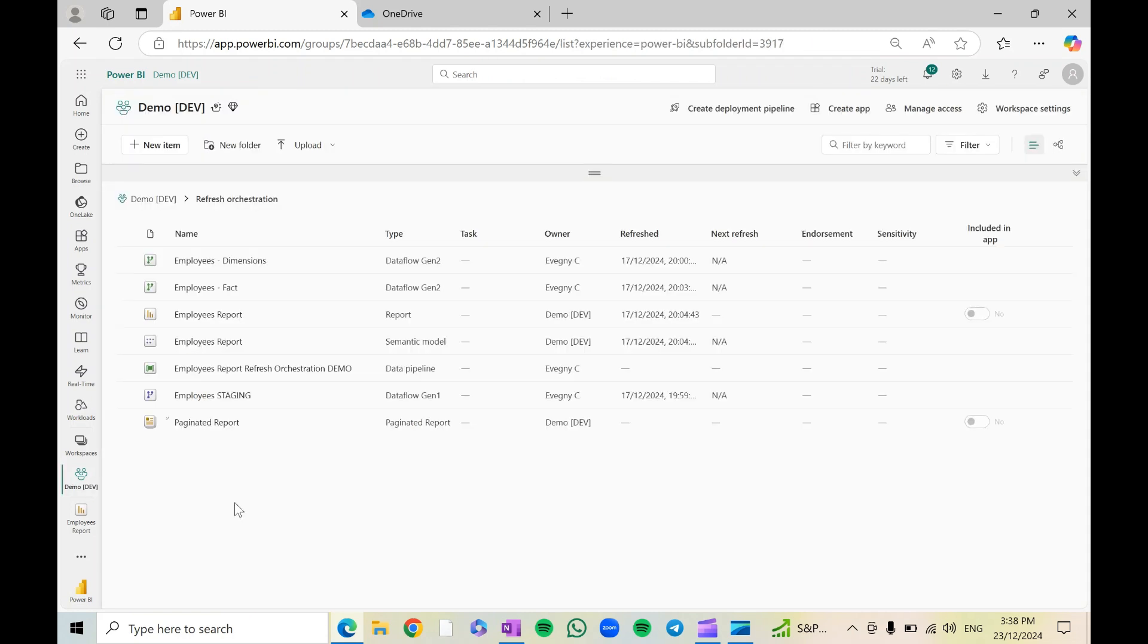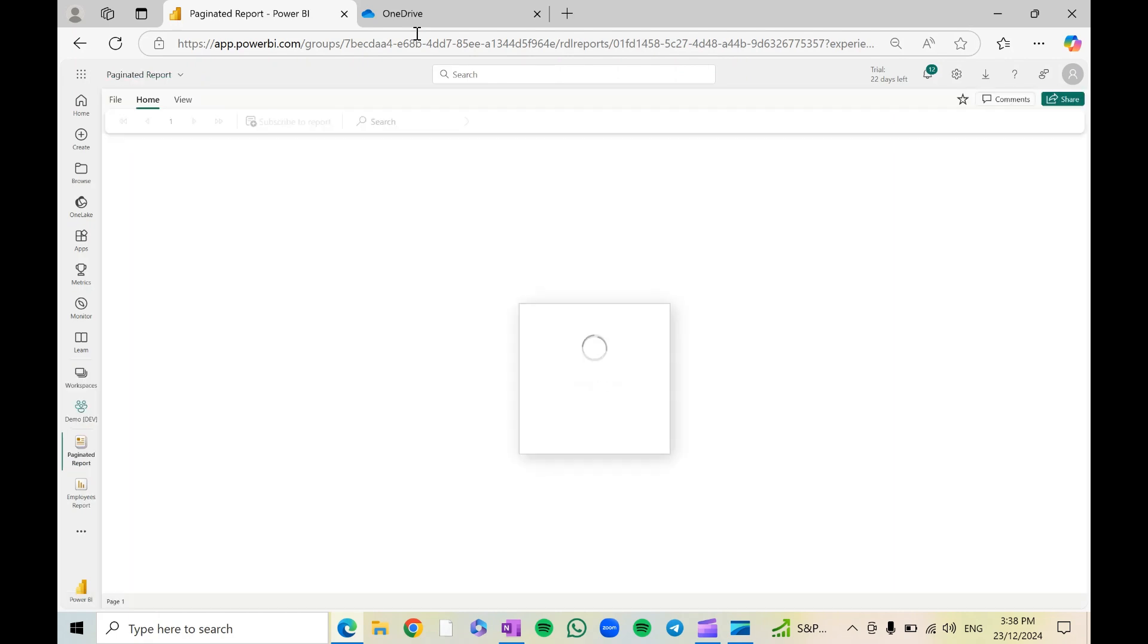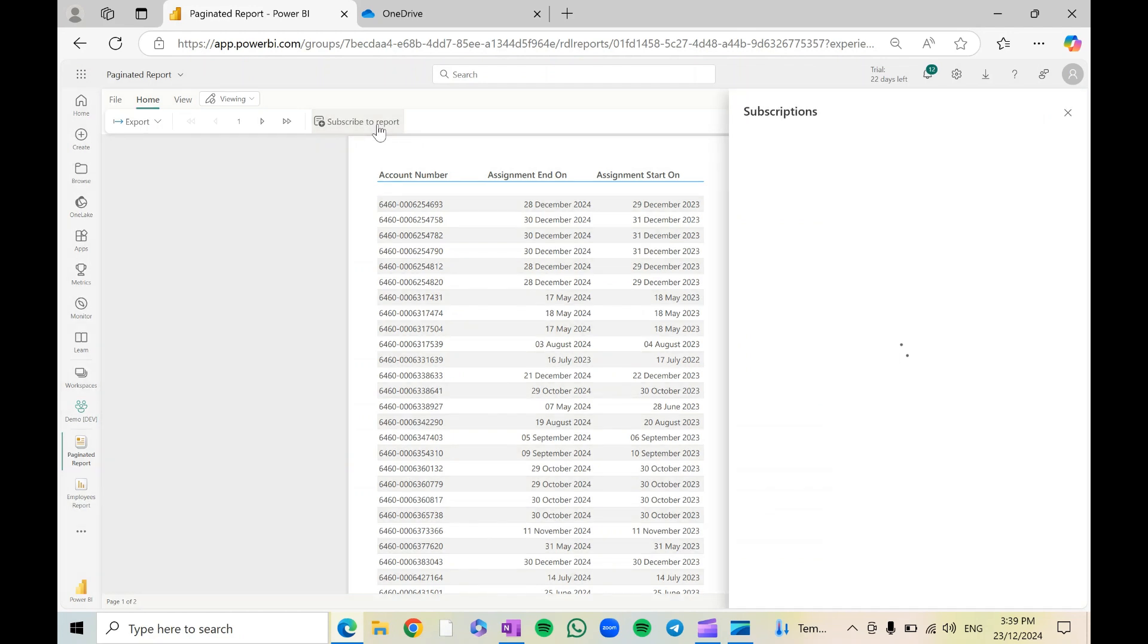Now let's go back to the workspace and we're going to find the new paginated report is now created. So let's open it up. After the report is open, you'll see you're able to click 'subscribe to report'.